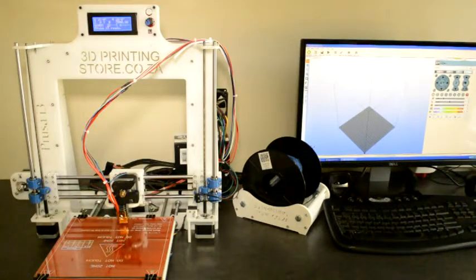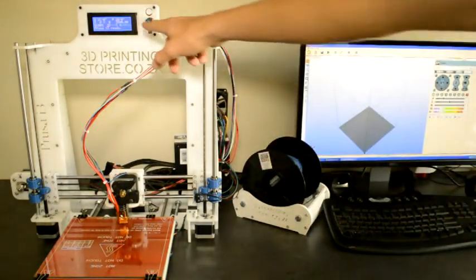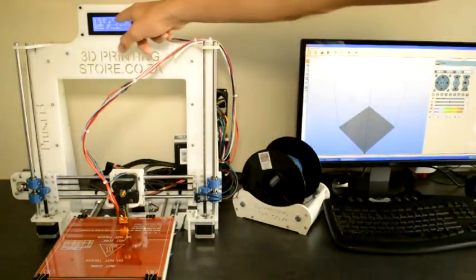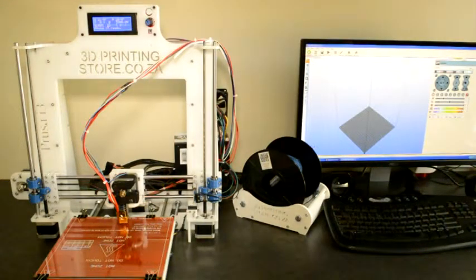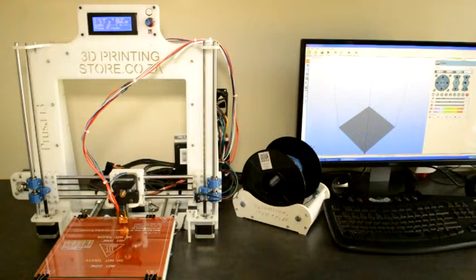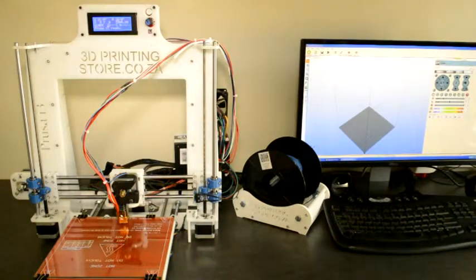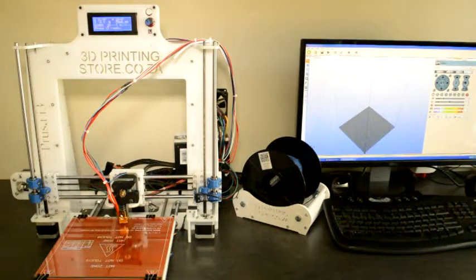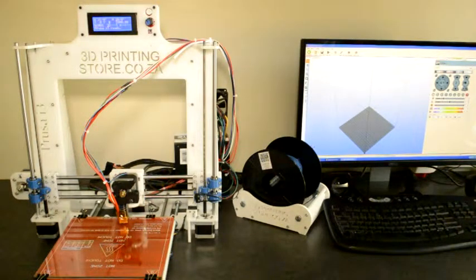If you have the LCD screen you also see that the temperatures are displayed on the LCD screen for the heated bed and also for the hot end.